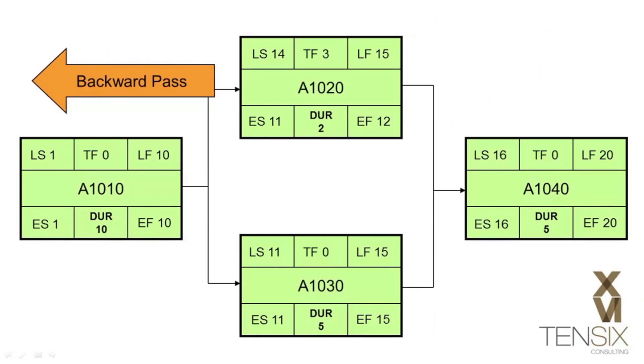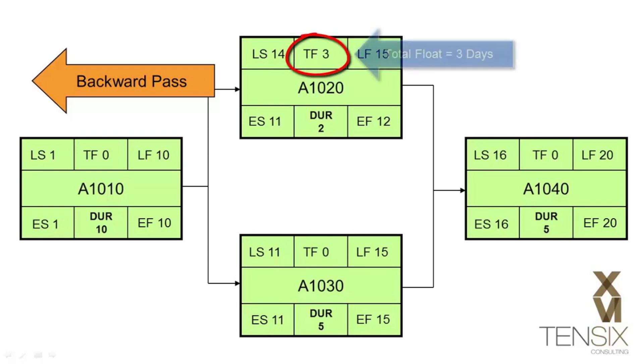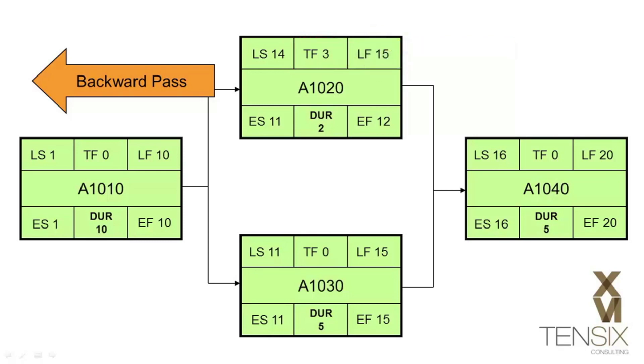What we've learned from this forward and backward pass is that activity A1020 can start as early as day 11, or as late as day 14, without impacting its successor. That is to say, the float is the delta between the early and late dates for an activity. Activity A1020 has three days' float between its early and late dates. In other words, it can slip its start date by as many as three days before it impacts its successor.